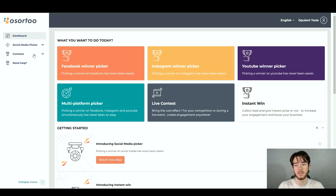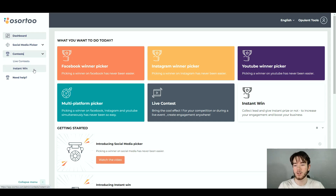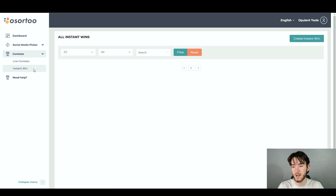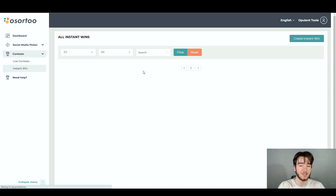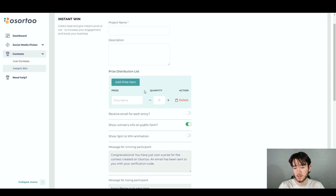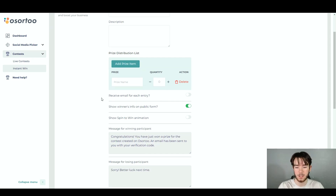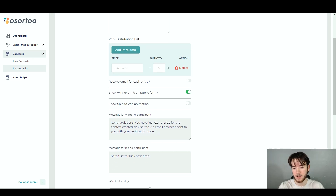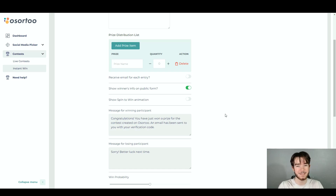Next, we're going to jump into the actual contests section. We've got live contest and instant win. We're going to go with instant win since we don't want to start a live right now. Once you click instant win, it takes you to a page where we can start creating instant wins. To create one, click 'create instant win' in the top right hand corner, and it takes you to a page where you can input all the settings for your instant win — like your project name, description, prize distribution list, and other settings like receiving emails, showing winners info on public form, and showing spin to win animation.